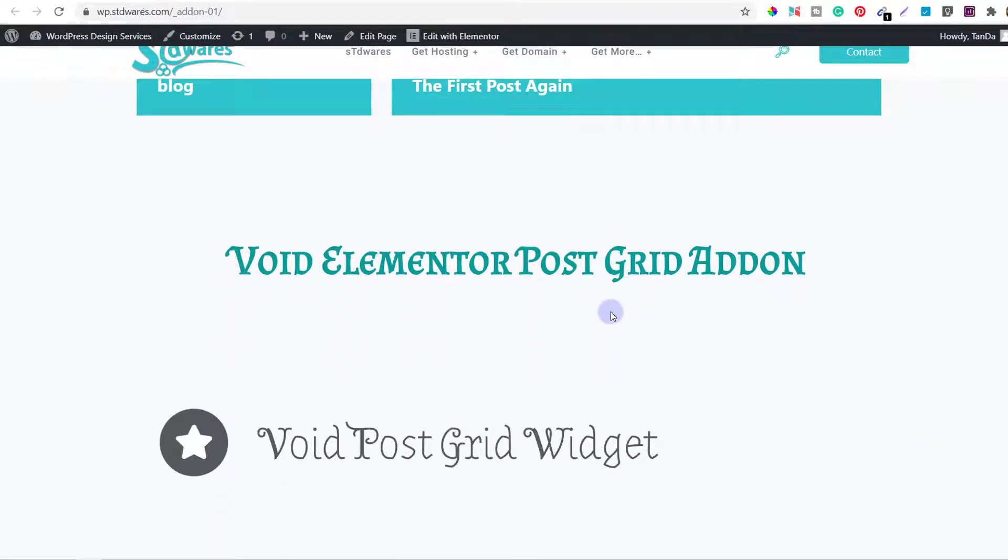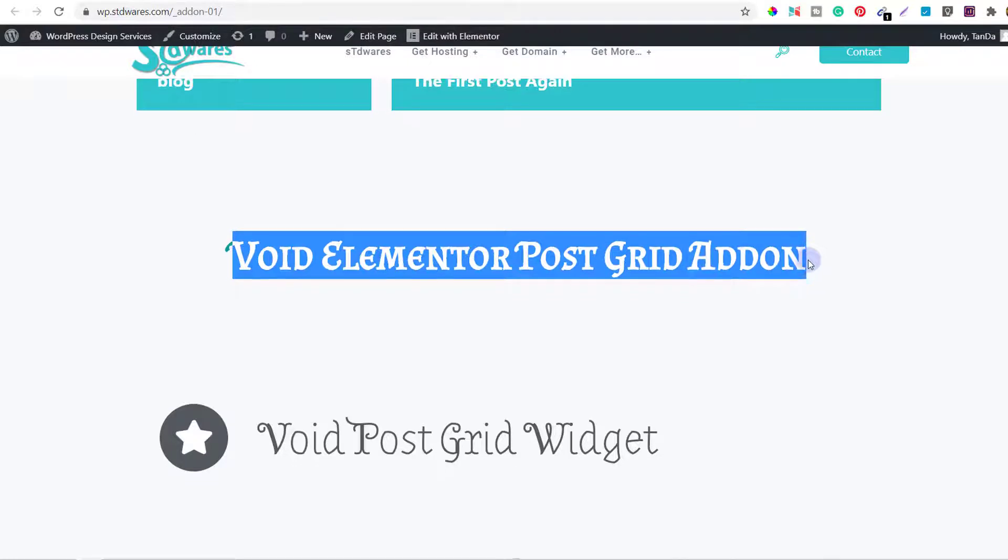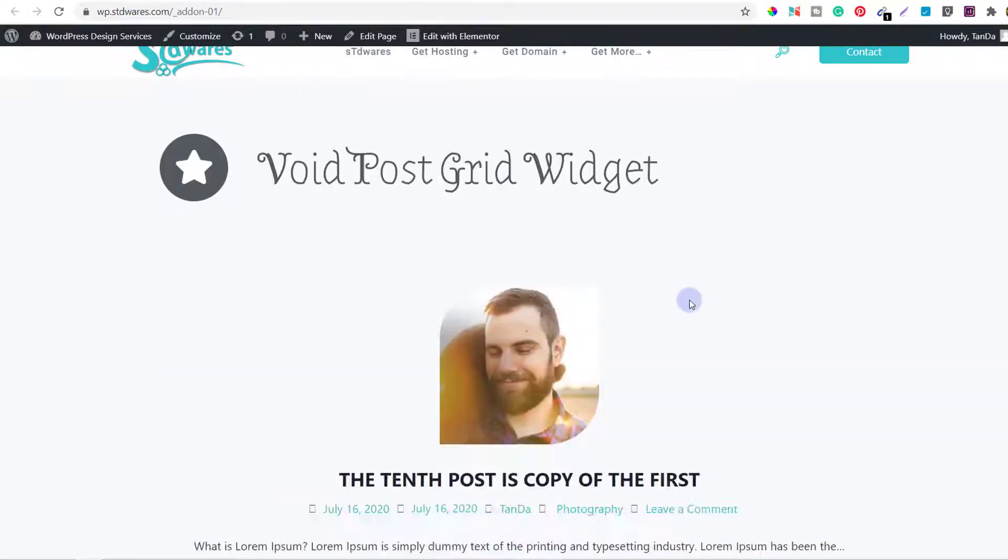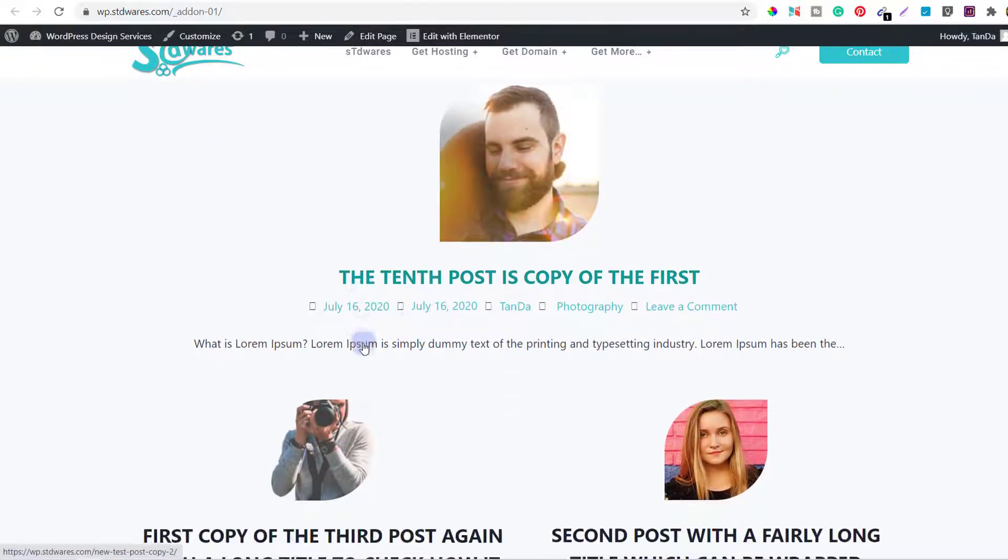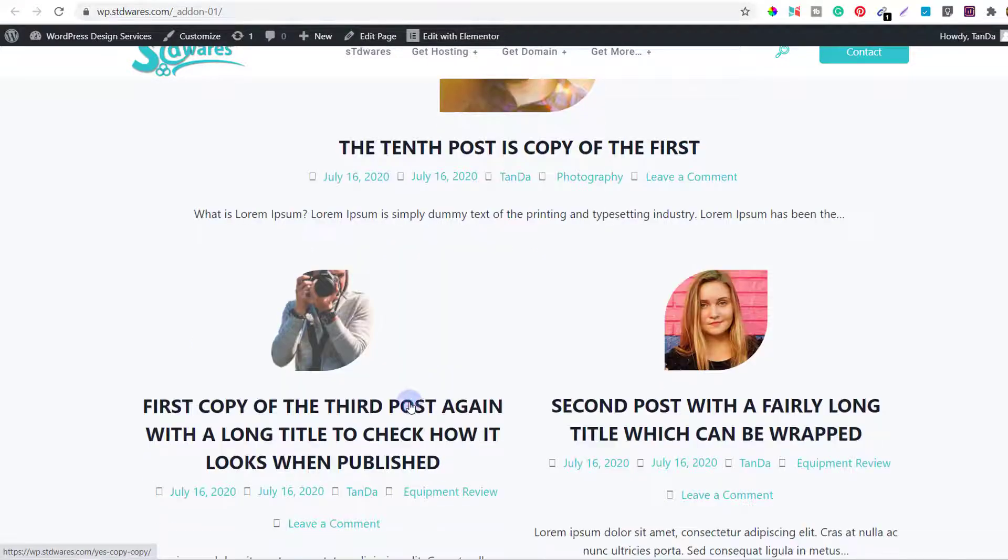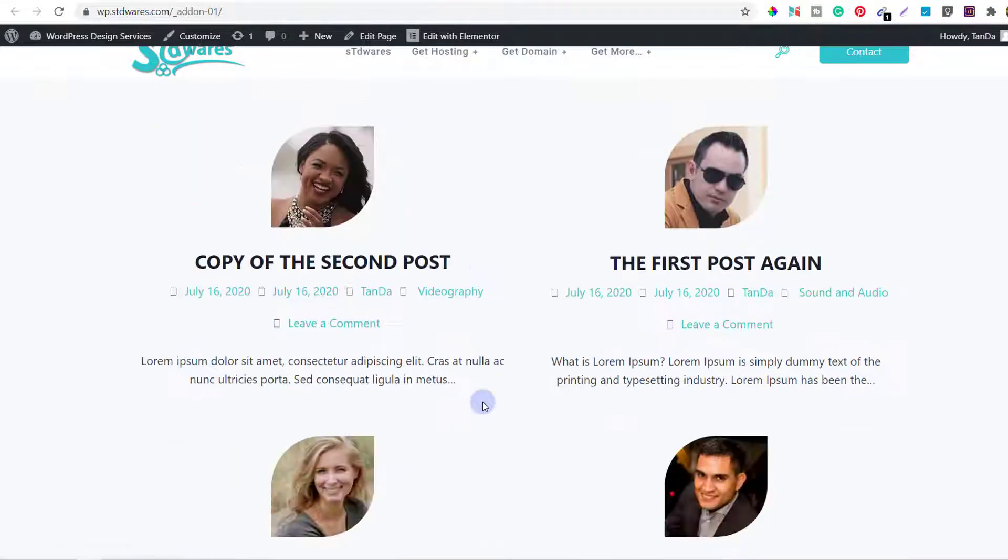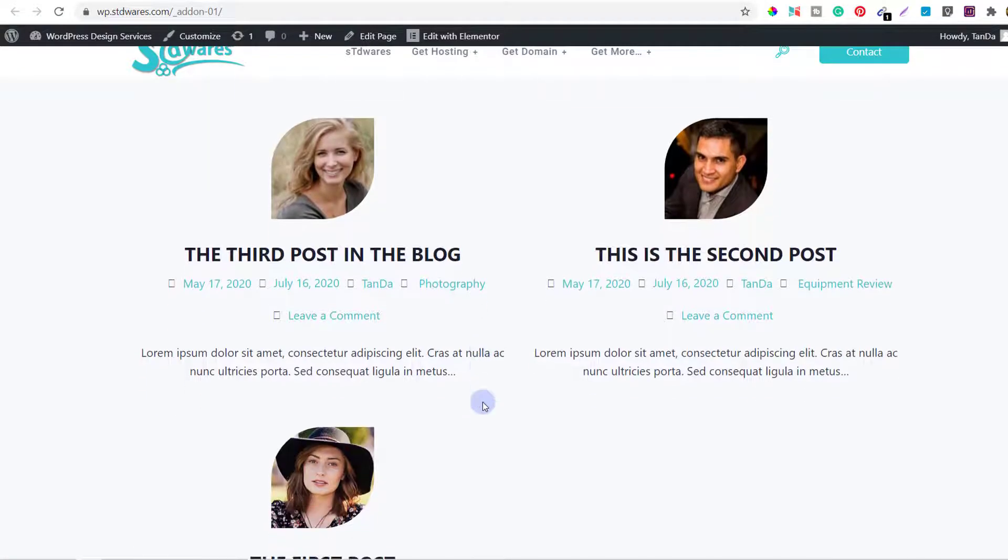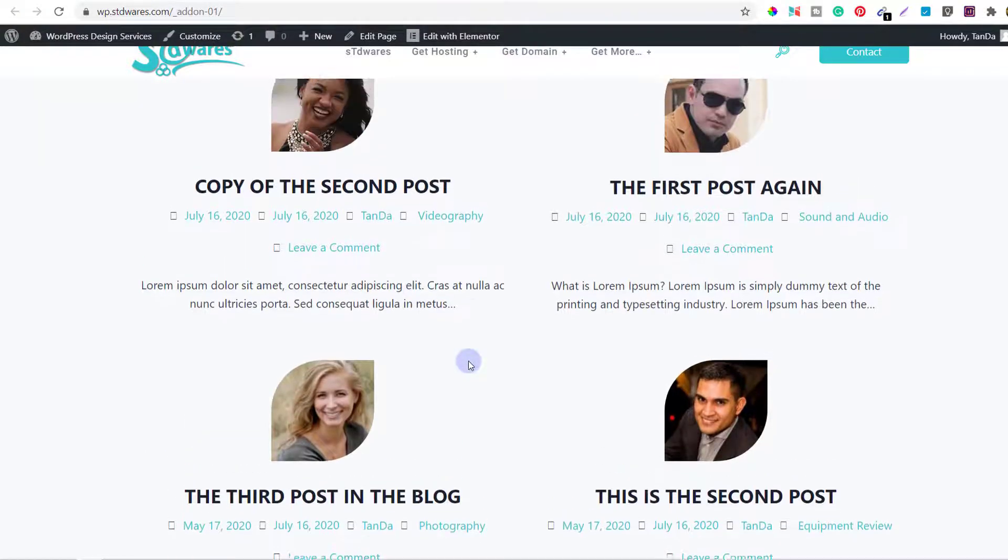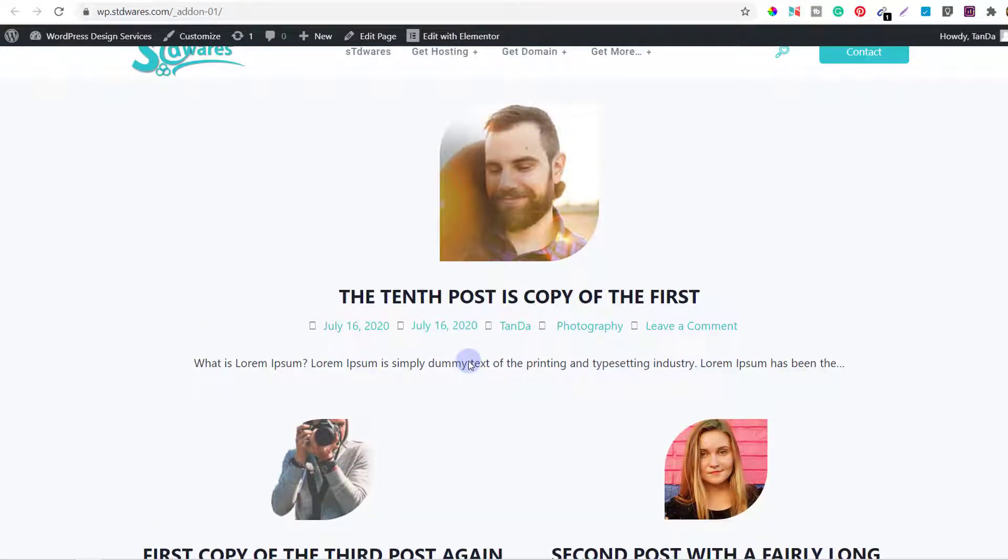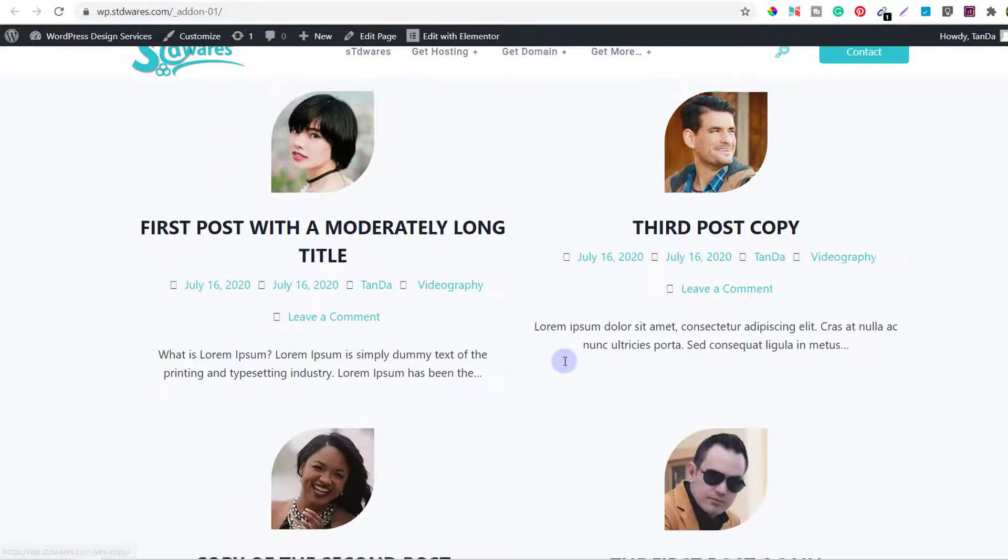The third add-on that I used was Void Elementor Post Grid Add-on. It has a widget called Void Post Grid Widget. Using this, you can design your blog archive page like this. Here there is one post, and after that you have two columns of posts, and you can list all your posts below. You can edit all of this, but many of the widgets we have seen so far don't have many options for editing.